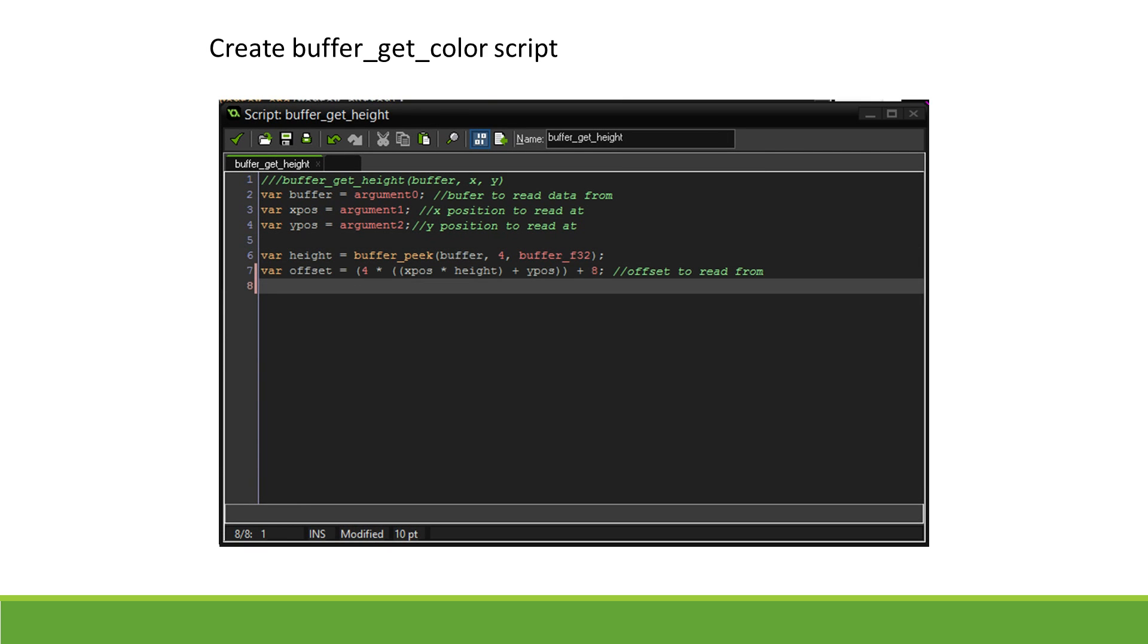Next, we use the X, Y, and height variables to determine how far along the buffer we must read in order to get our height information. To do so, we first take our Y value, add our X value multiplied by the height to offset along the X axis. This gives us the pixel number.